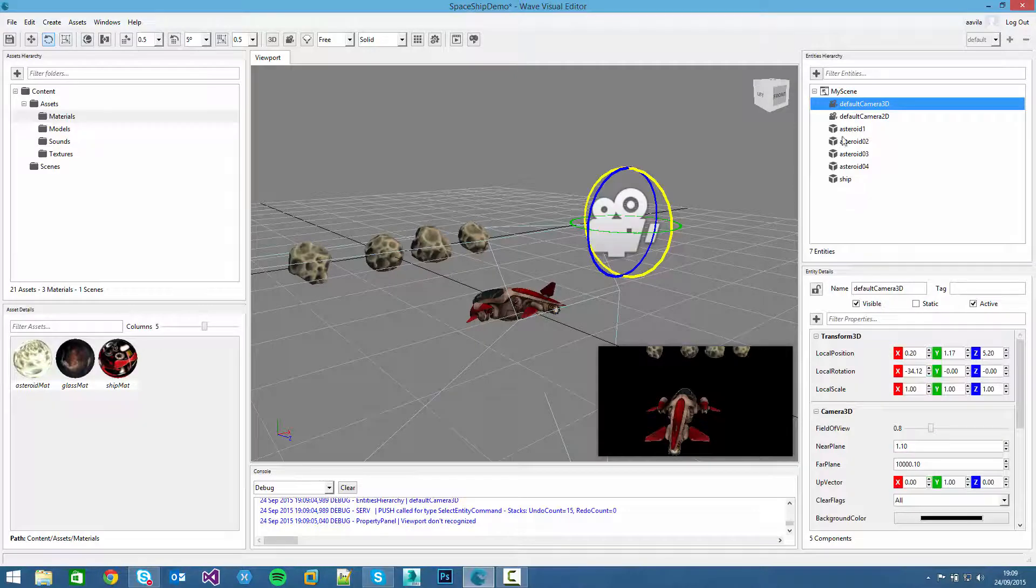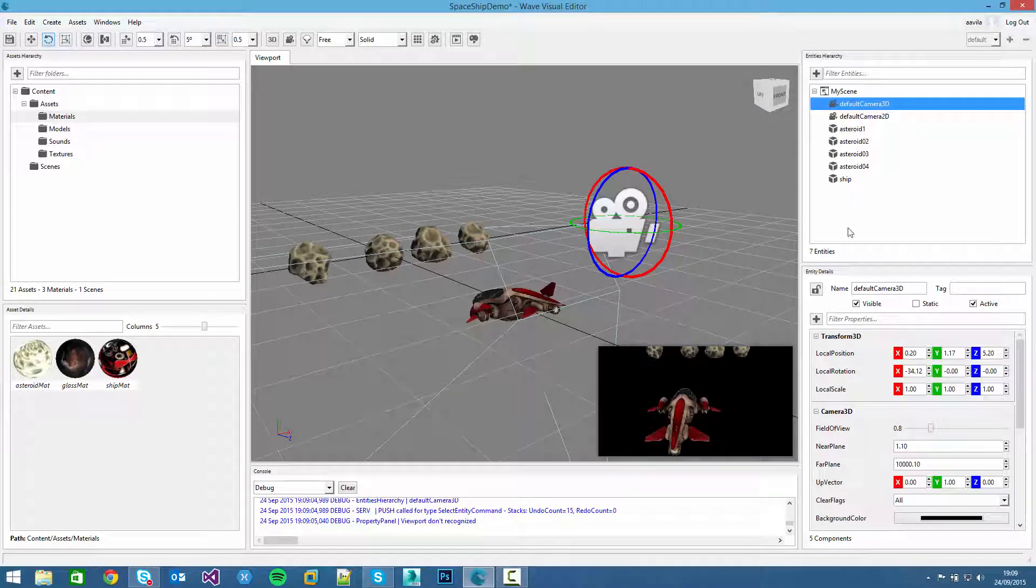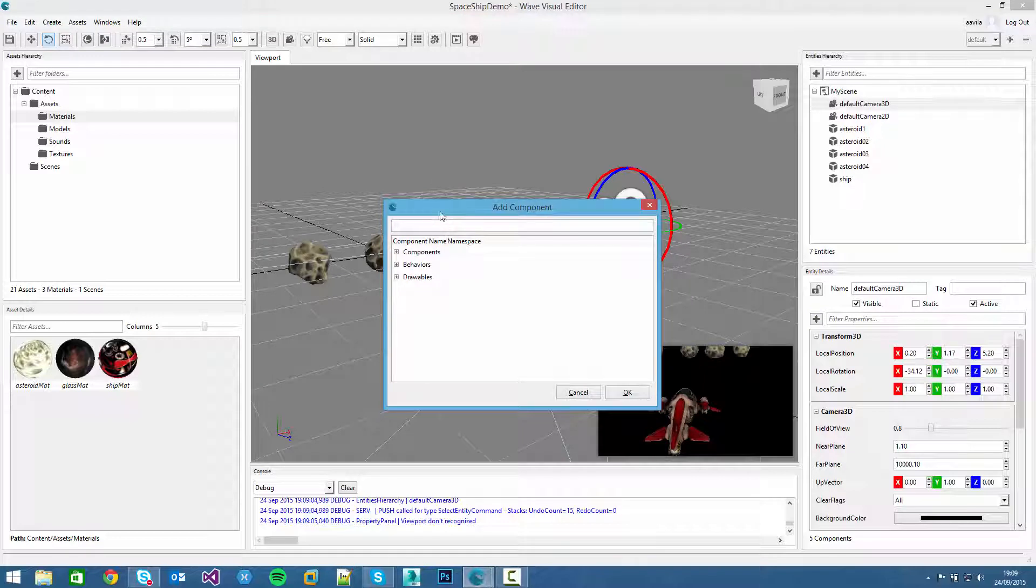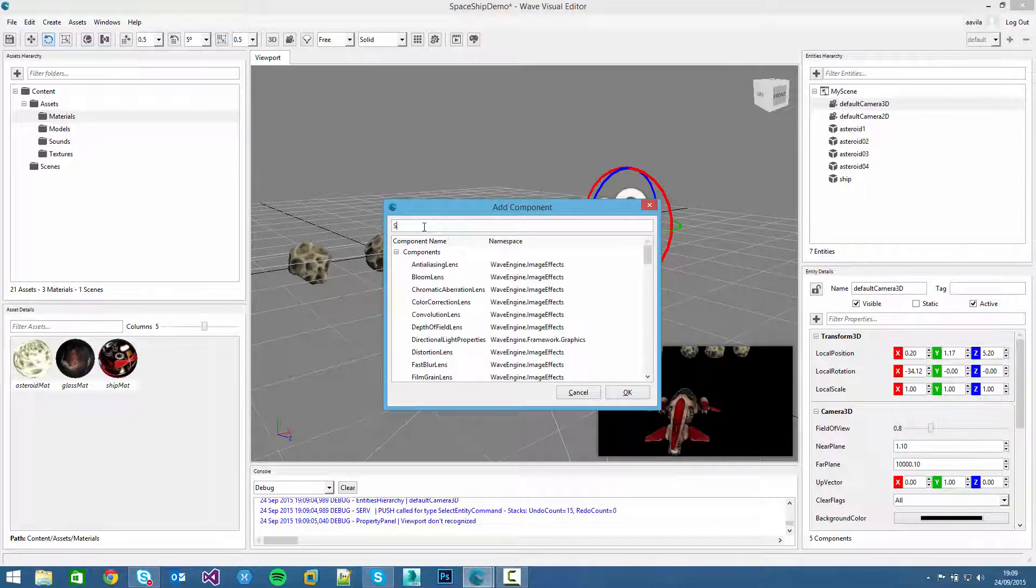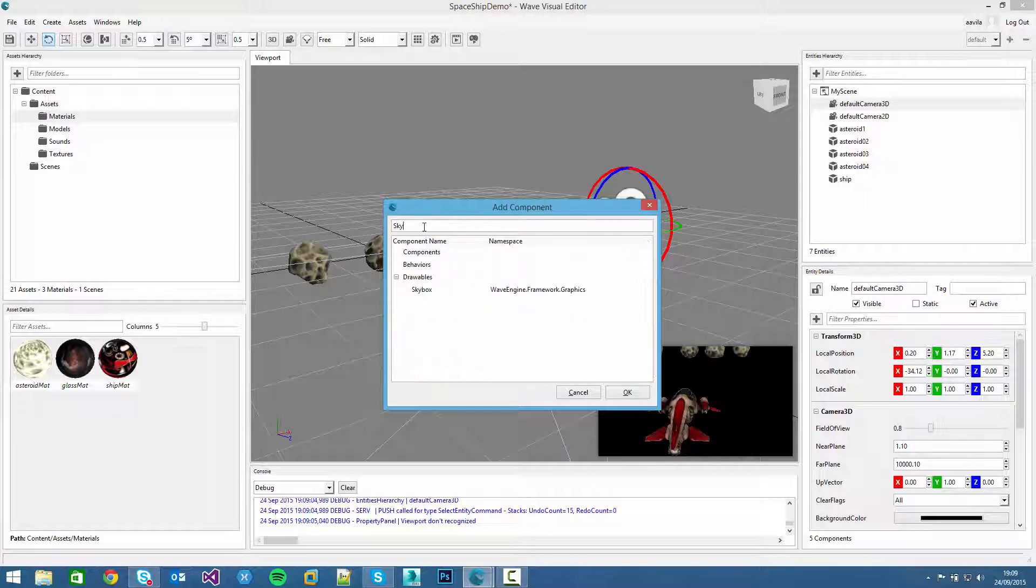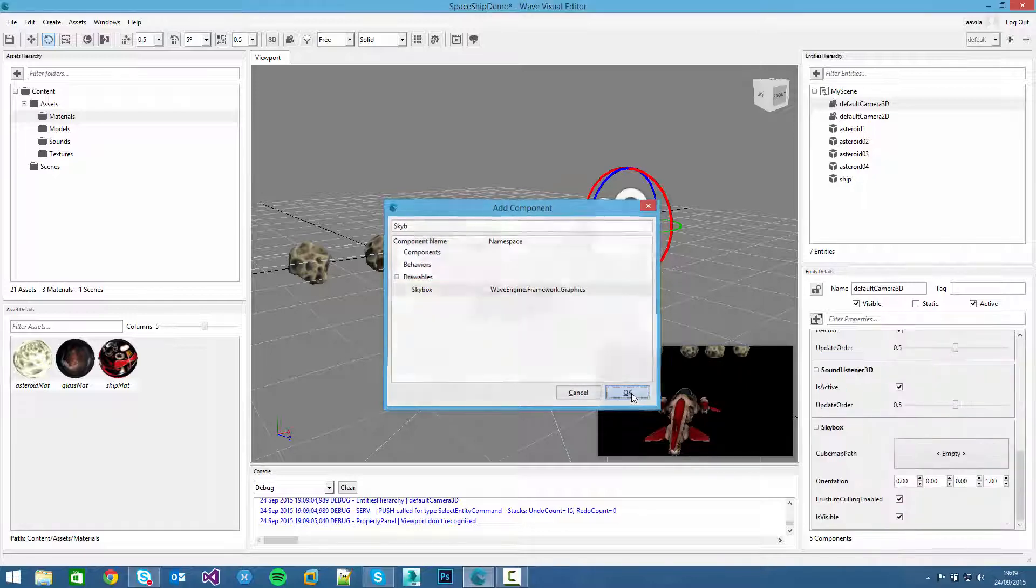We select it, we add a new component, and in the add component dialog we can type skybox, here it is.